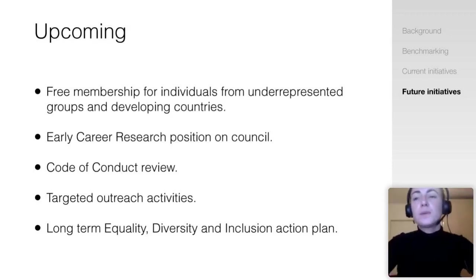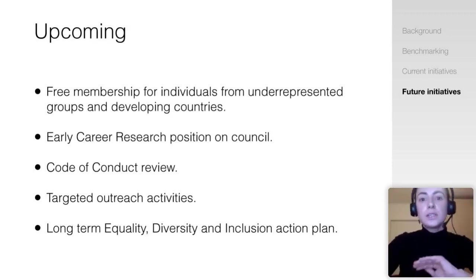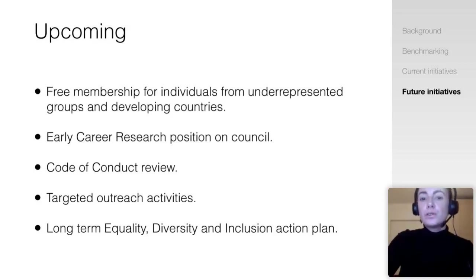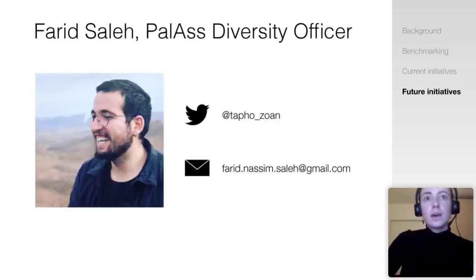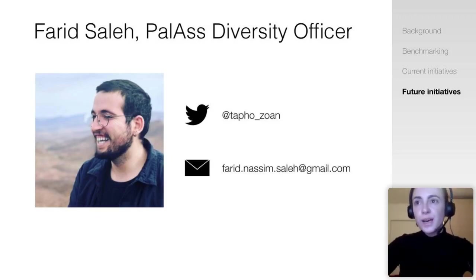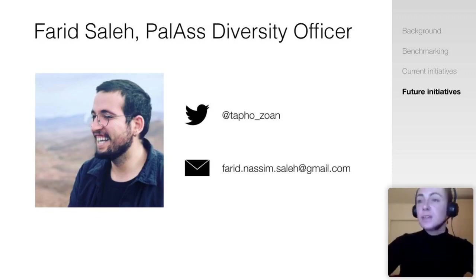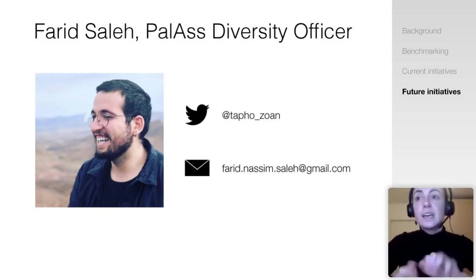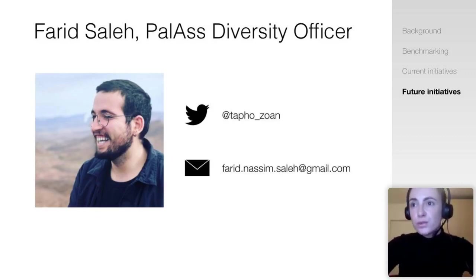Here are some of our future initiatives planned for 2021. As of next year, we plan to roll out one year of free membership for individuals from underrepresented groups and developing countries. Next I want to introduce our new diversity officer Farid. He's from Lebanon and has experience working in paleontology in Lebanon, France, Switzerland, UK, China, Morocco and the Czech Republic. He's currently based at Yunnan University in China, is an expert on taphonomy and exceptional preservation, and is fluent in English, Arabic and French.